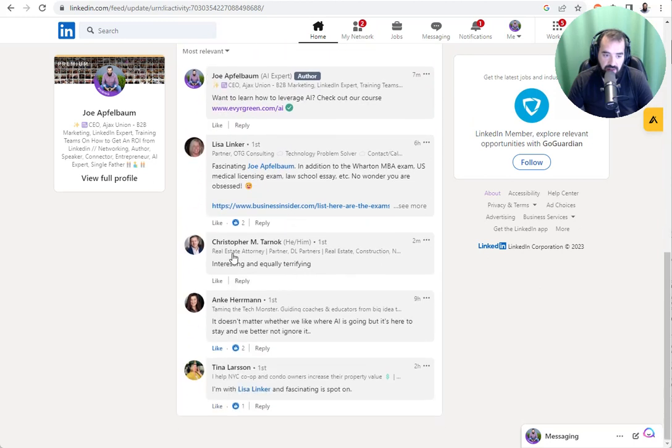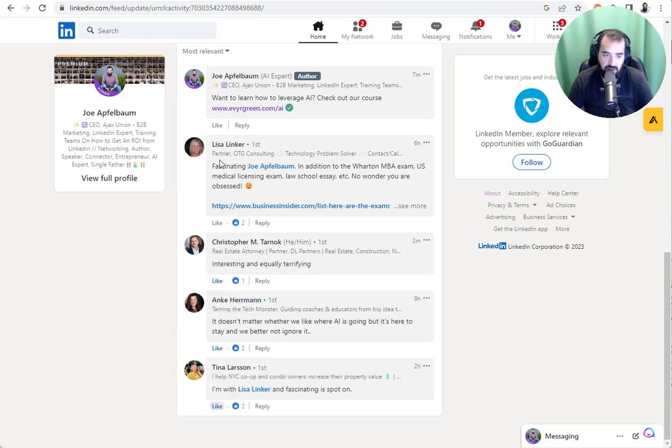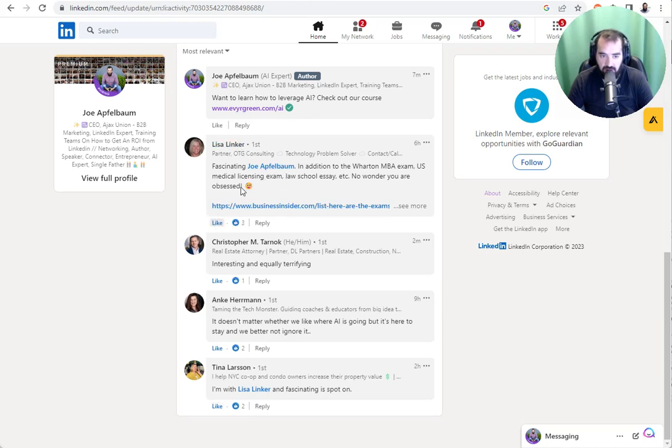And I see that Christopher Tarnock left me a little message. And Key Herman left me a message over here. Lisa left me a message. I want to leave Lisa a LinkedIn recommendation because she's such a great fan of mine. So I'm going to click on her LinkedIn profile.